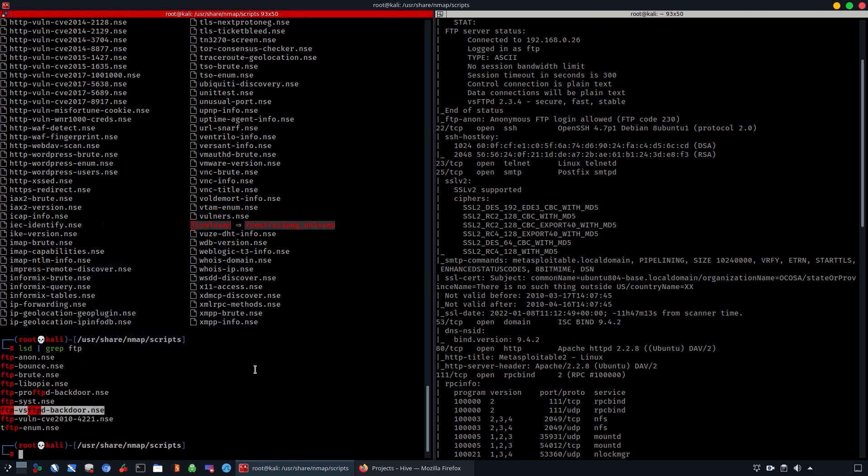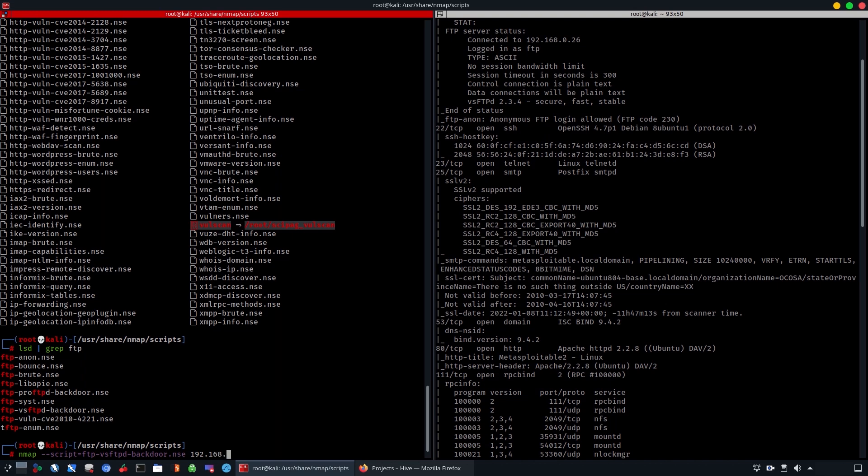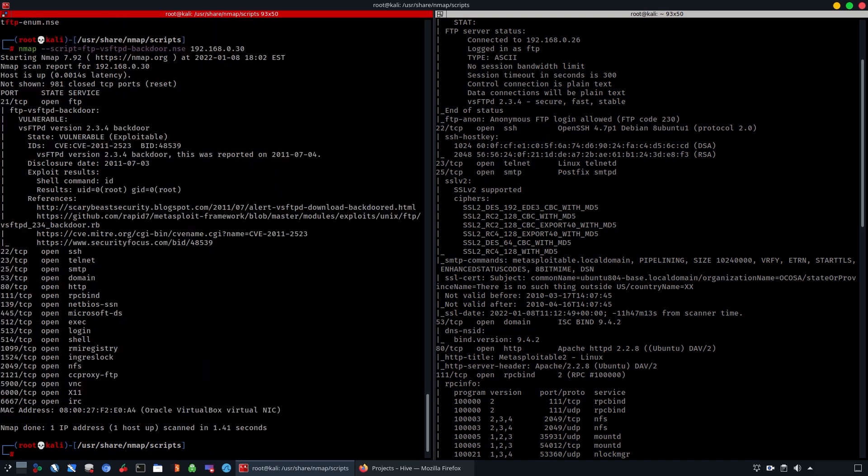To do this, you can just add the --script tag followed by the script as you can see from here, and then the target IP address. This is not going to run a complete scan—it's going to specifically check. As you see, it took 1.41 seconds.